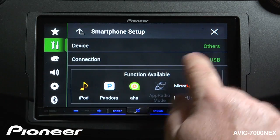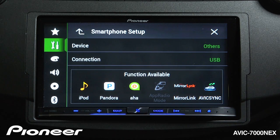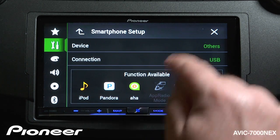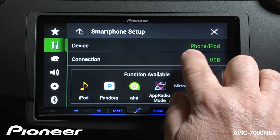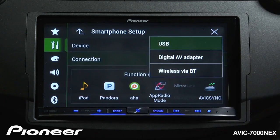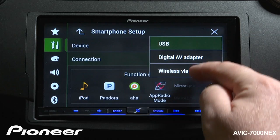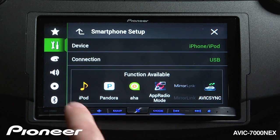Under Smartphone Setup, I'm going to connect an iPhone 4 that is using the CDIU201S cable. Under Devices, I'm going to choose iPhone and iPod, and under my connection type, I'm going to choose USB — that's the connection to use with the CDIU201S cable.